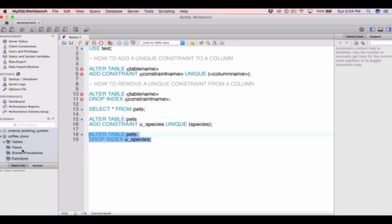So that's it for adding and removing unique constraints on a column. The only tricky thing to remember is that when removing a unique constraint, you type DROP INDEX rather than DROP UNIQUE or DROP CONSTRAINT.